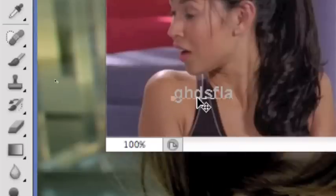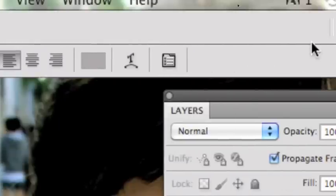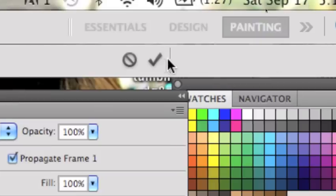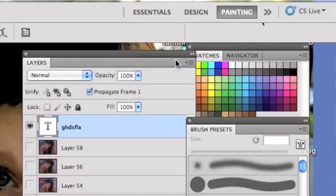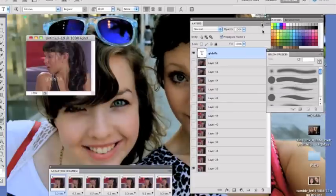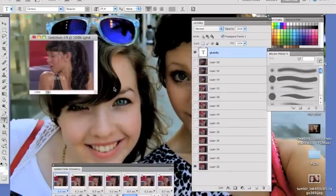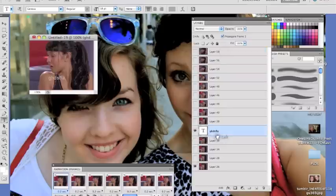And then you're gonna make sure that this—because sometimes it might be like here—make sure you drag this to the top, or else it will not go on all the frames.